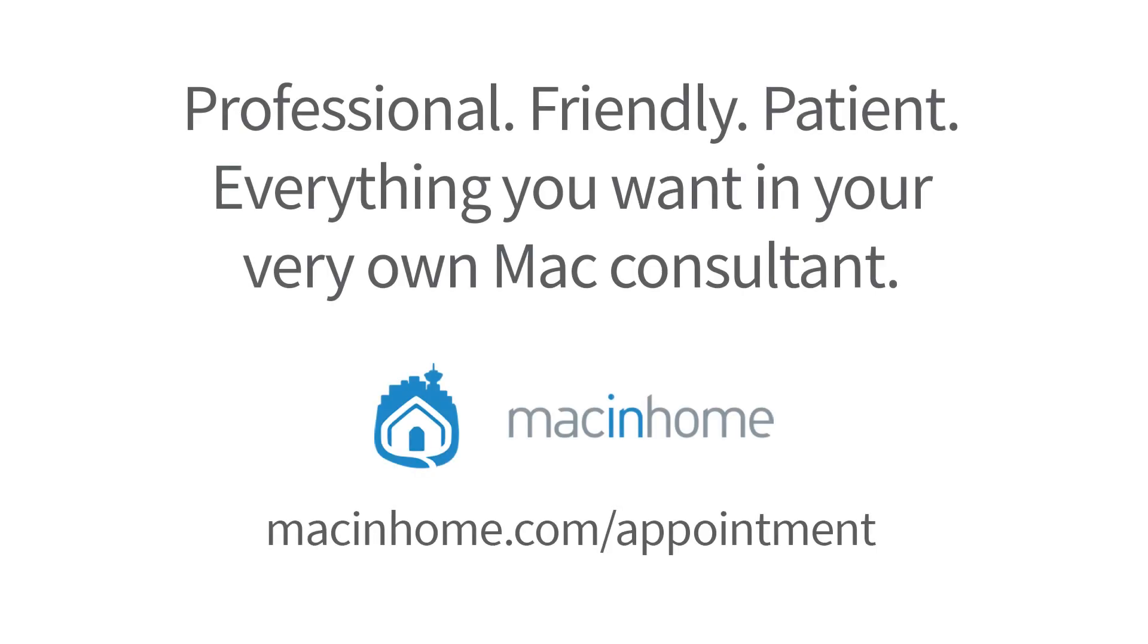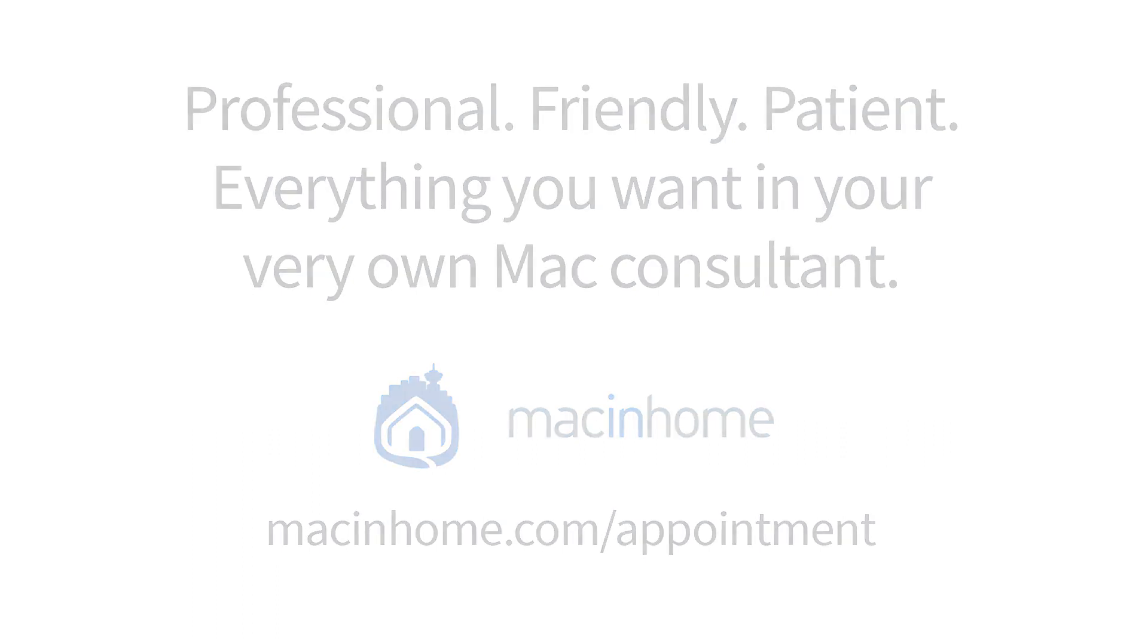If you want professional one-on-one help with the tips in this video or with anything else in your Mac lifestyle, head to macinhome.com to schedule a consult.